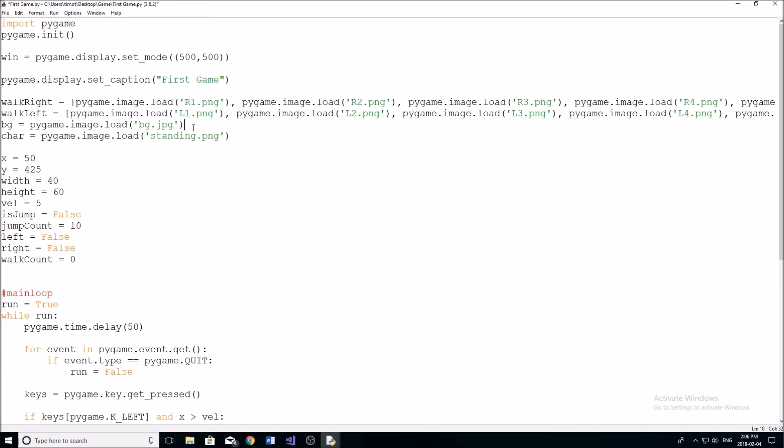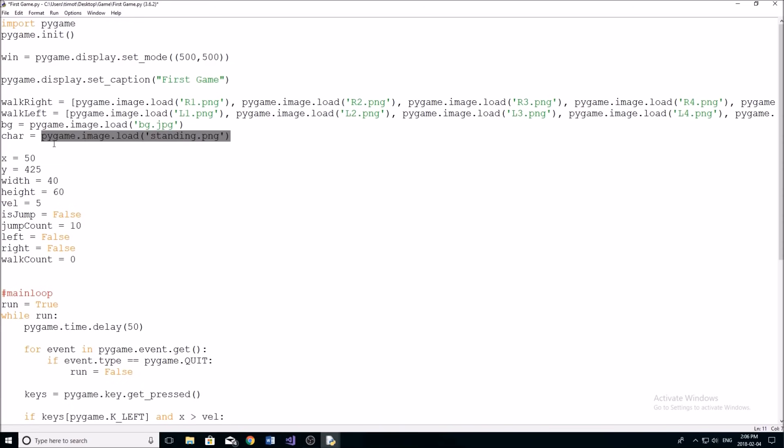All right, and then we have our background image here, which we're going to replace with that black background. It's just a really basic like grass kind of thing. I just got it because I wanted something other than black as the background. And then we have our basic standing sprite right here image, which is just going to be our still image. So when the character is not moving, or when they're jumping, it's going to show this.